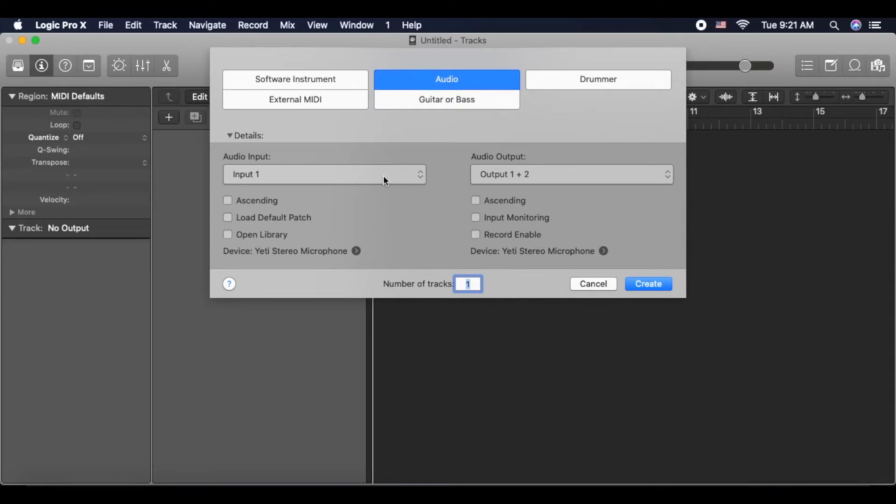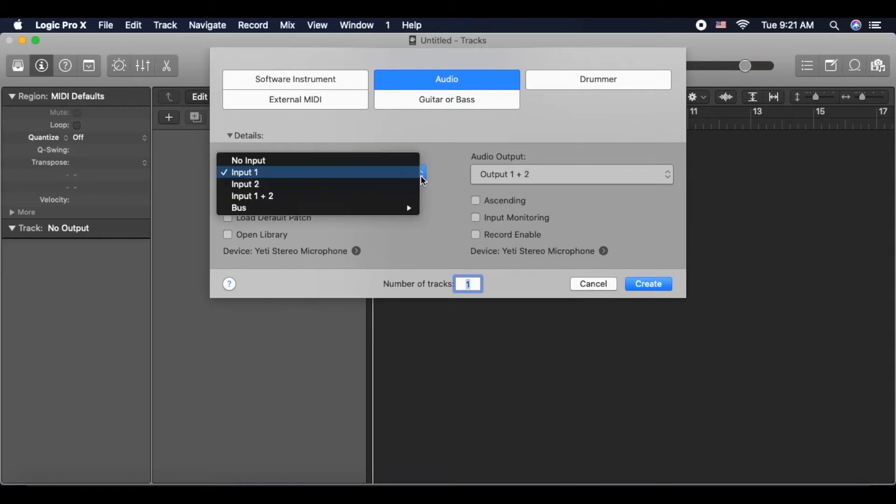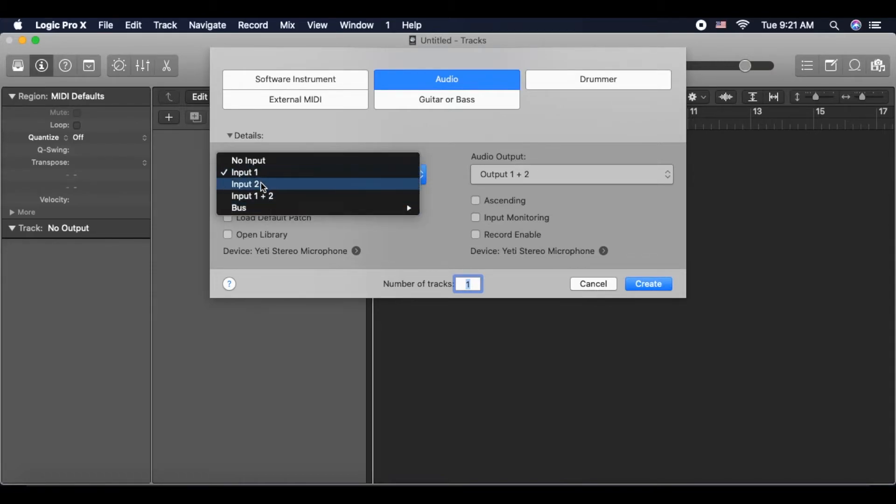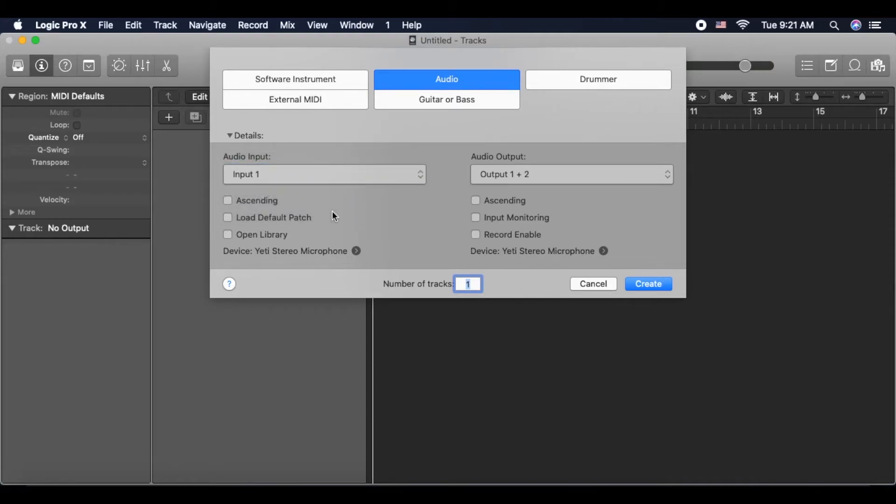Now, if you have multiple mics hooked up, you can choose inputs one and two. But for this particular tutorial, we're only going to use one input. As you can see, we're recording into our USB microphone, which is the Yeti stereo microphone.